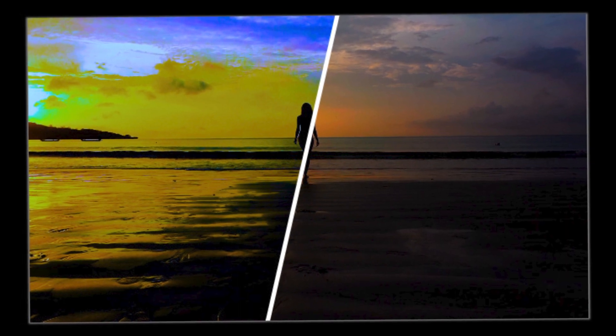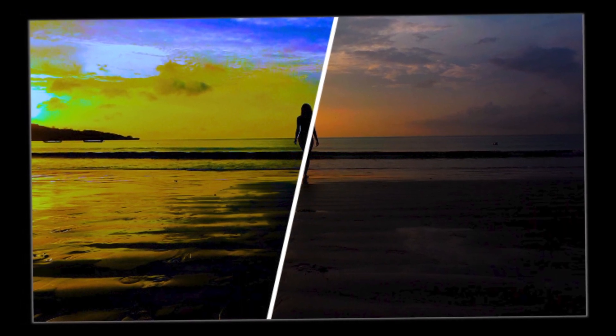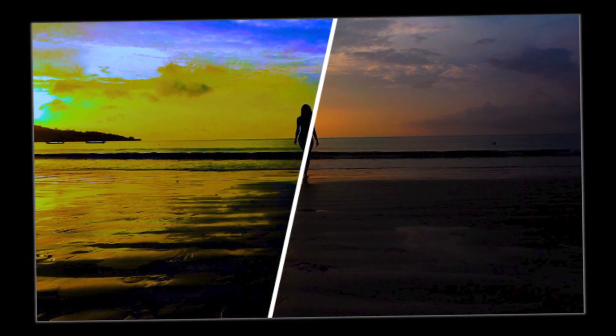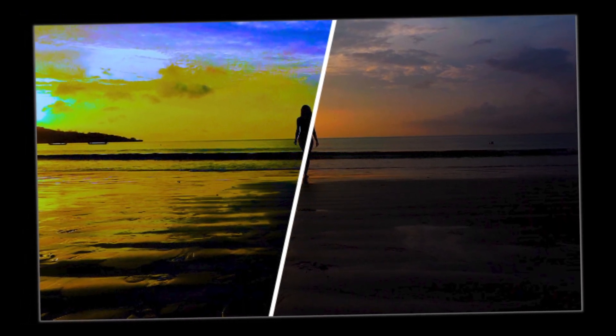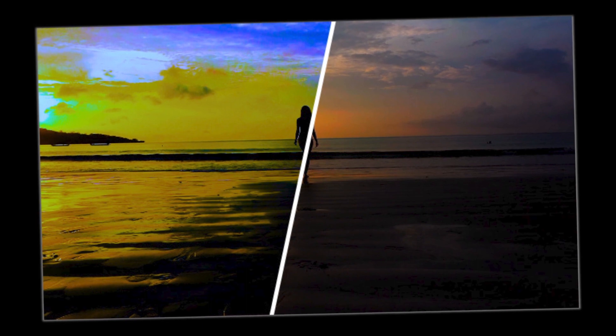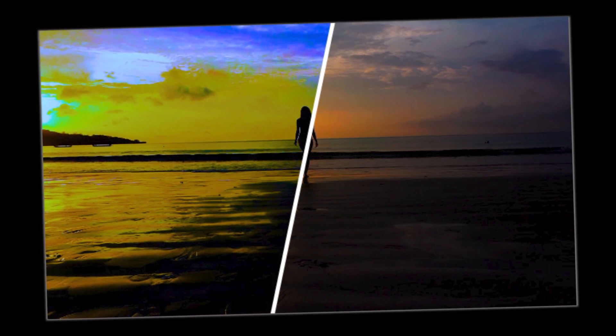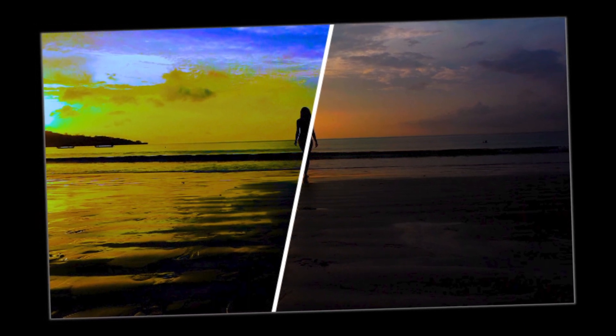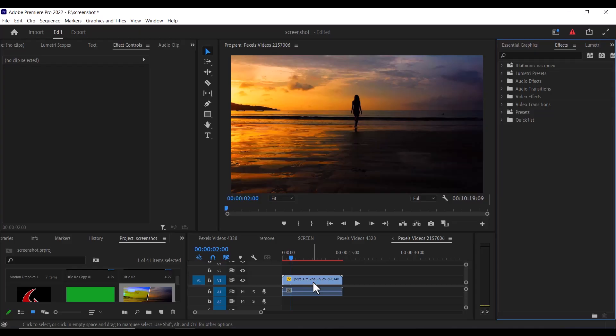Hello guys and welcome to another Premiere Pro tutorial. In this tutorial, I'm going to show you how to create a before and after edit comparison in Premiere Pro.